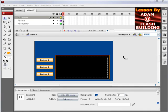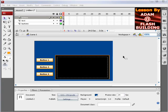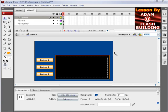Hi guys, Adam at FlashBuilding here and in this lesson I'll demonstrate how you can import mp3 or wave sounds into your library and then use them anywhere within your ActionScript.